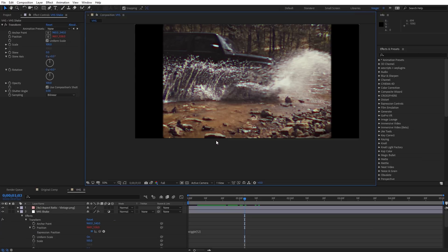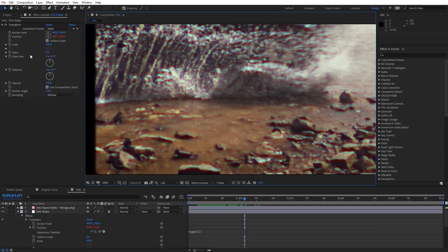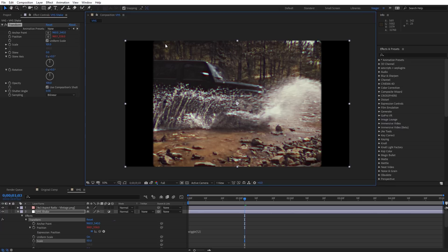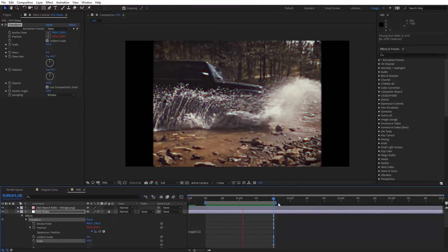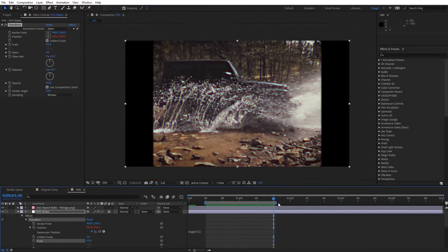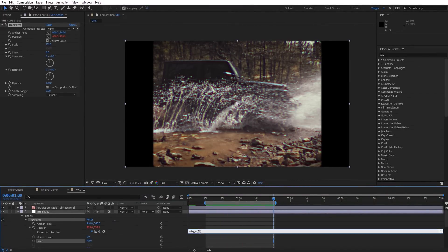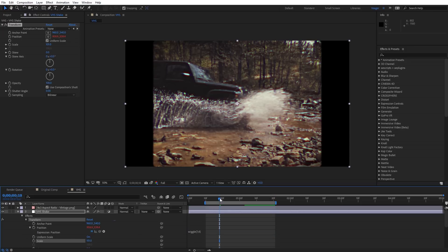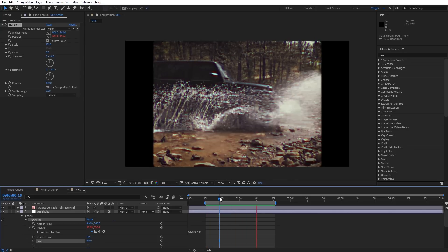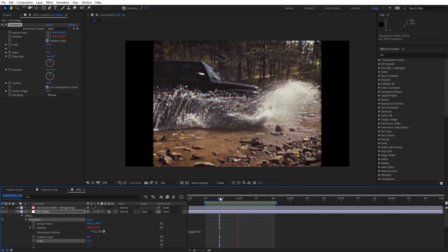In order to get rid of any black line at the very bottom from the shake, I'm going to come over to Scale and scale this up to 101 — that ensures we don't get black lines at the top or bottom. If you wanted to increase the shake amount, I'd recommend changing the wiggle value to maybe a 3 or 4, but it will start looking pretty shaky pretty quickly.